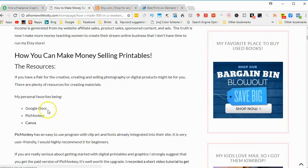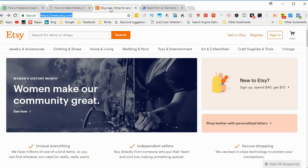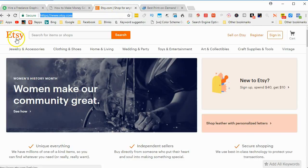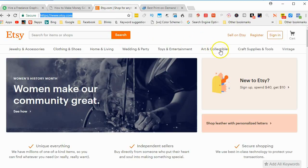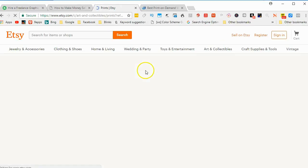She does not use Inkscape, but Inkscape would work very well for printables. And one place that some people sell printables is on Etsy. You can go into Art and Collectibles. You can go into Prints, but there's other options here, too, that you can look into.